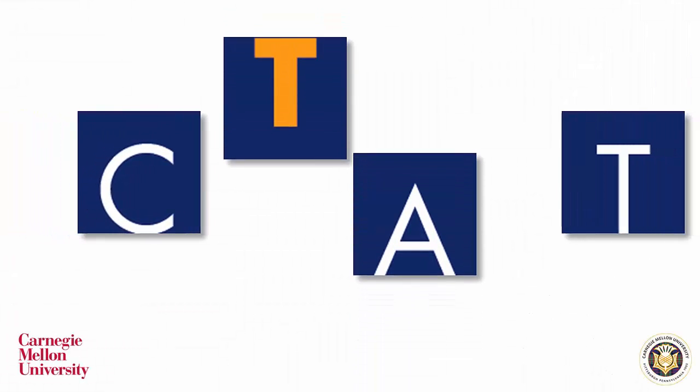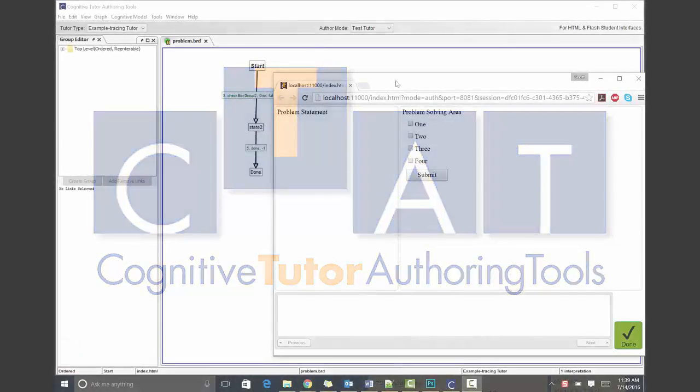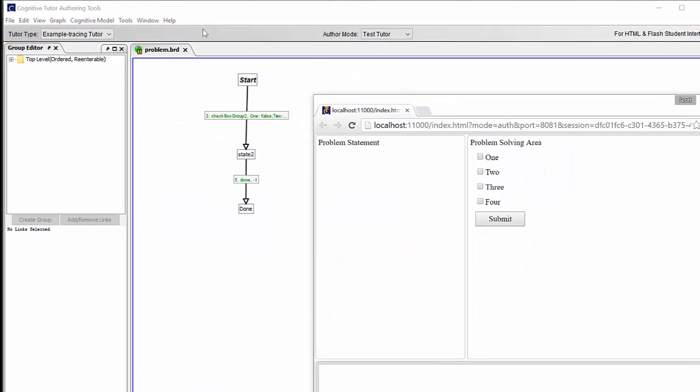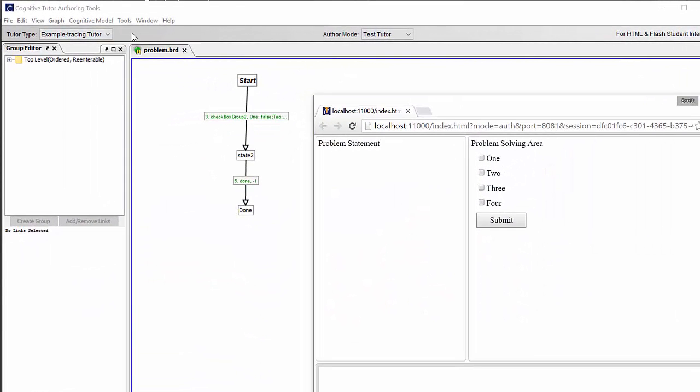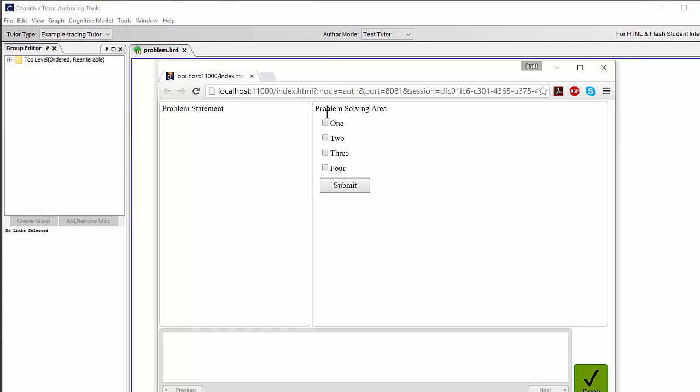After using the CTAD wizard to produce a basic HTML5 interface and associated behavior graph, also referred to as a BRD file, you will need to modify these template files to produce a useful tutor.